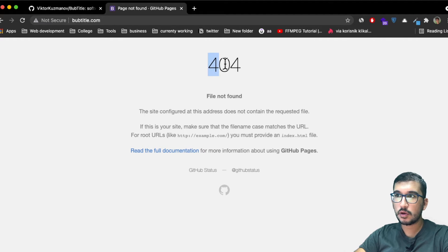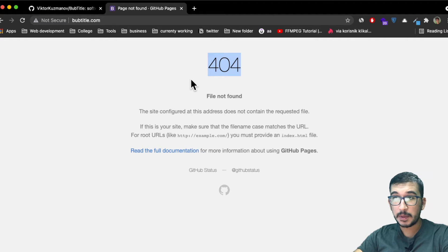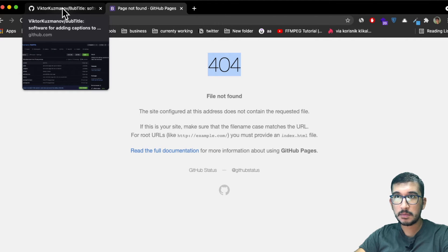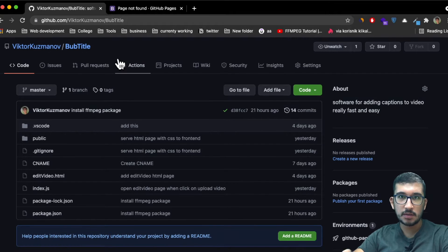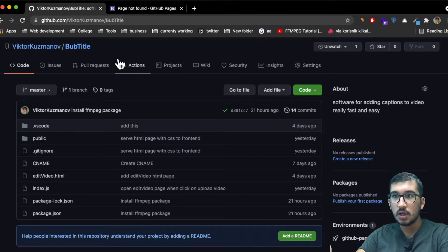If you get this 404 error when you host your page with GitHub Pages, then you probably have this problem. Let me show you just how GitHub Pages works.